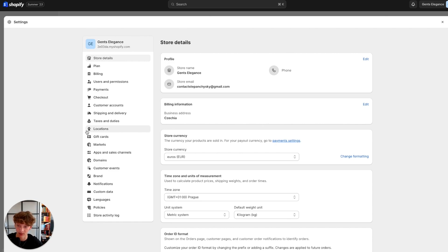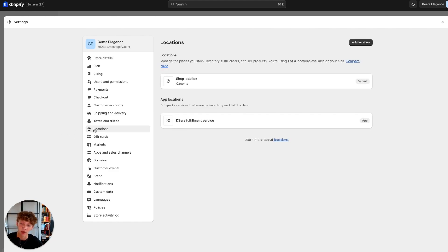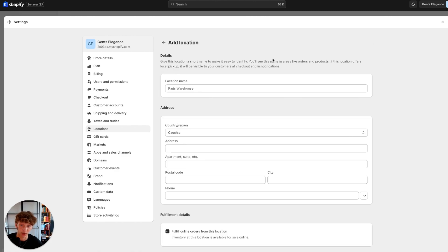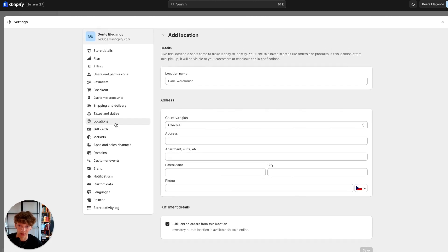The first thing you want to do is go to Settings and then Locations. You will want to add a location — for me and many others it will be a fulfillment service, which is basically a dropshipping app for AliExpress fulfillment, so you can install that if you want to dropship. But if you have a physical inventory you will want to add a location yourself by clicking Add Location, writing the address, and clicking Save.